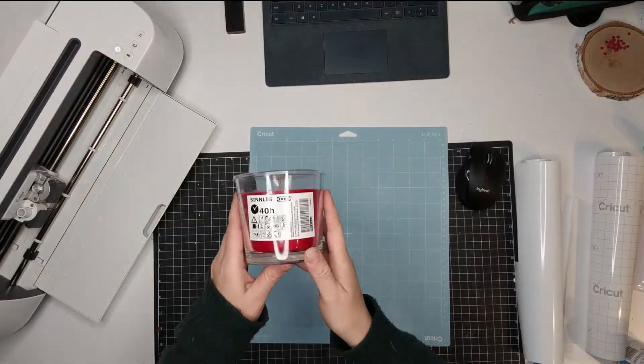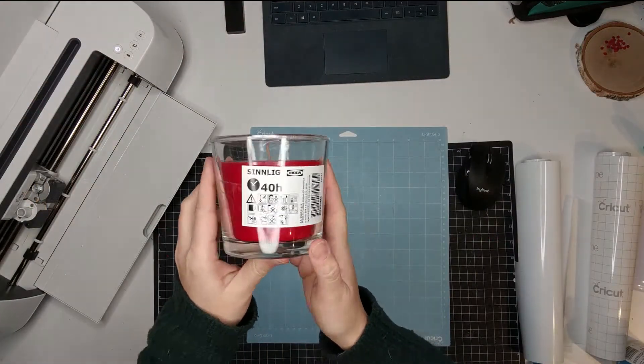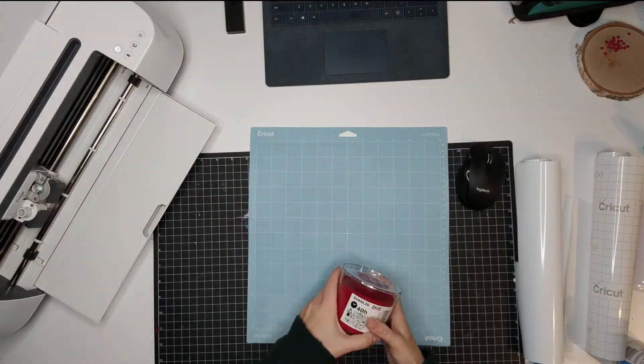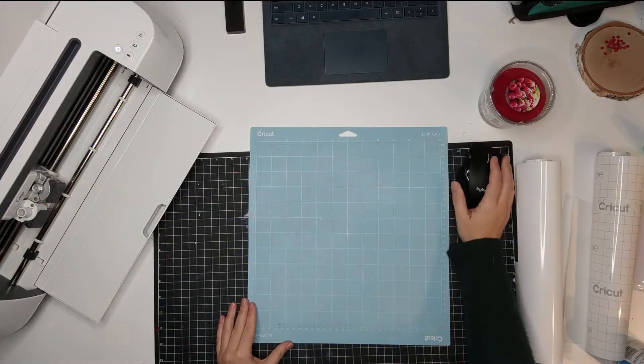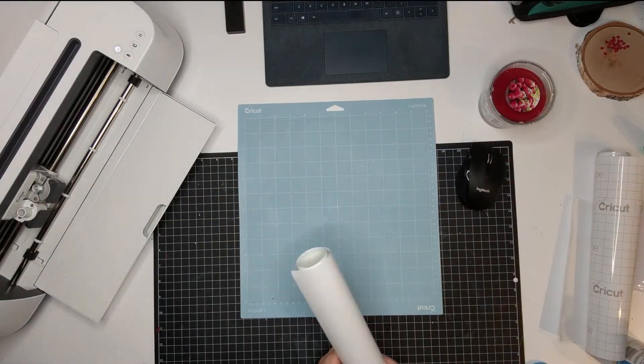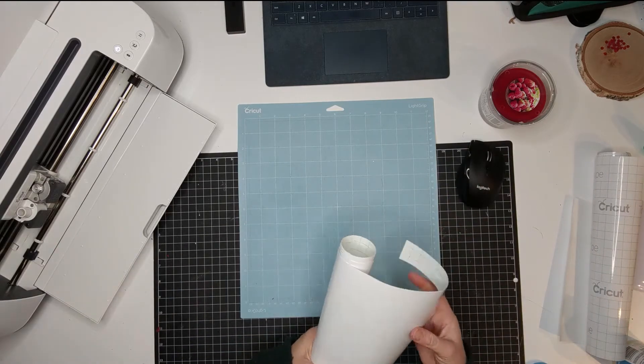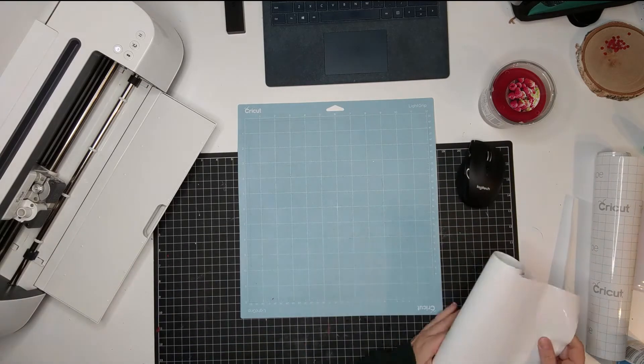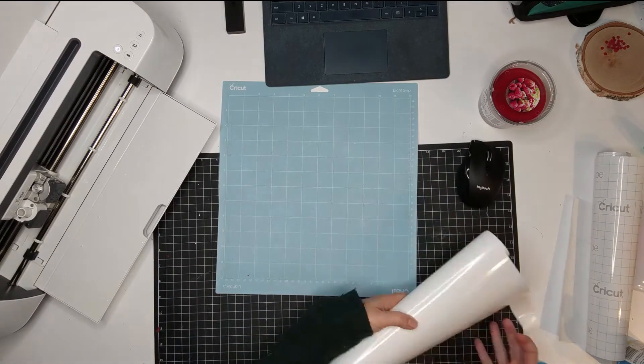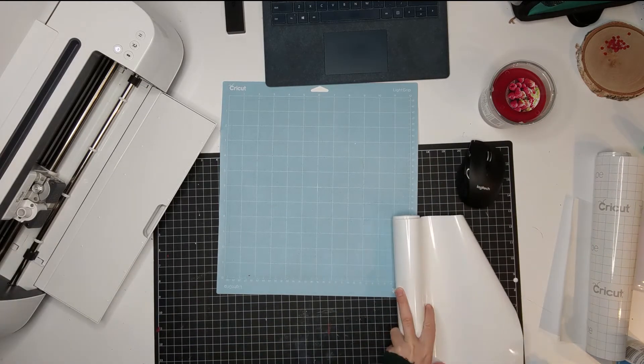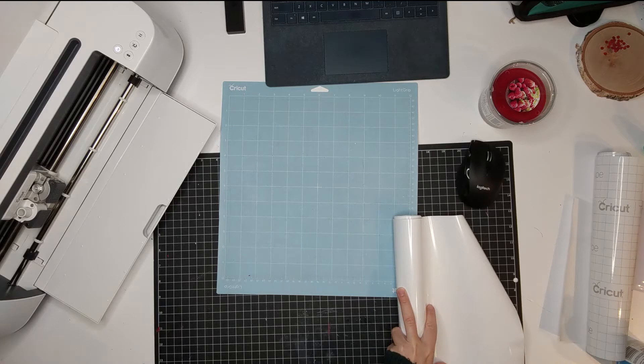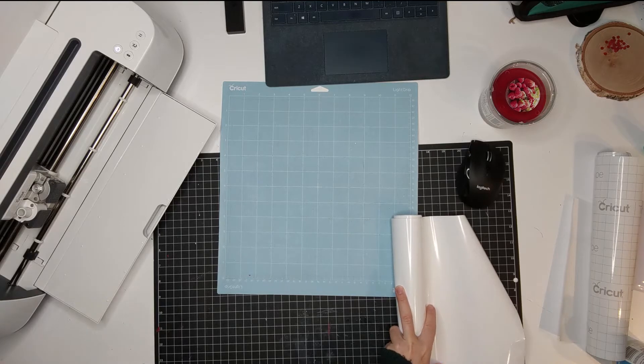The candle I'm using is called Sinlig from IKEA. I will link to it in my blog. It comes in three sizes, it's the three and a half inch size.